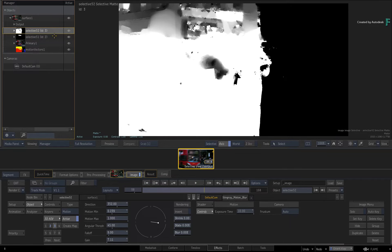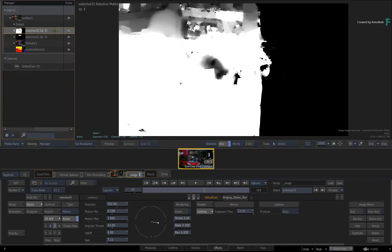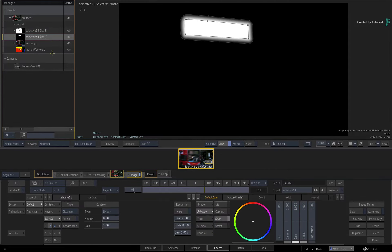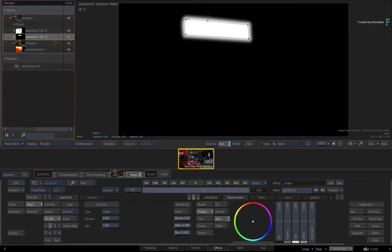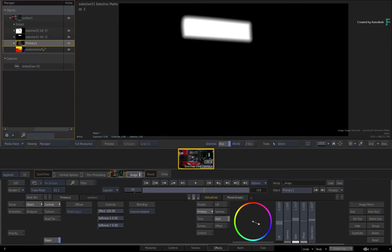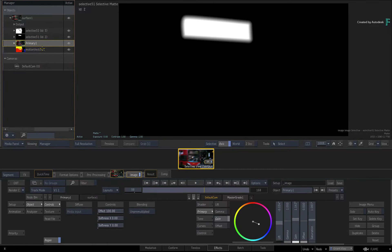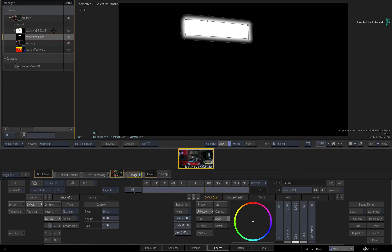So initially, with the Selective view, nothing actually needs to be selected to display the first selective. Secondly, just by selecting another selective automatically changes the focus of the Selective view. Please note that if you select any other object in the composite, the Selective view will not update. This view is solely for selectives.